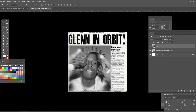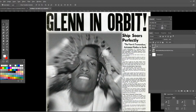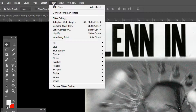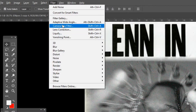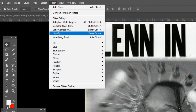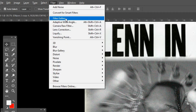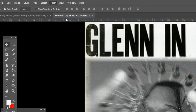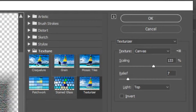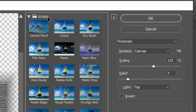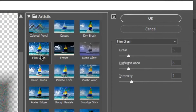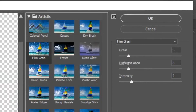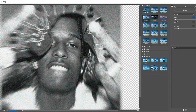Now go down to Filter again and this time press on Filter Gallery. Here you want to choose the Artistic folder and go to Film Grain. Now mess around with the options and make it look as good as possible with the picture you've chosen.